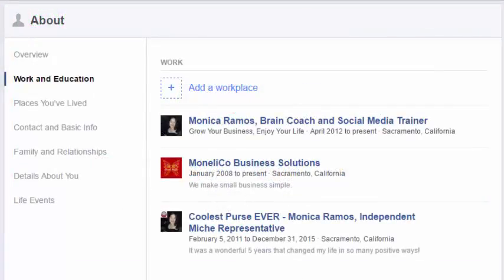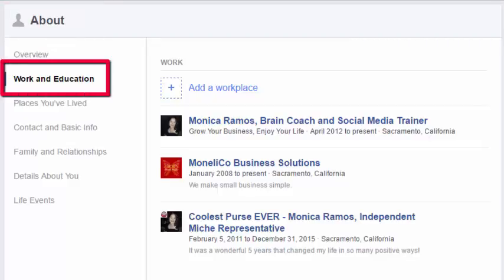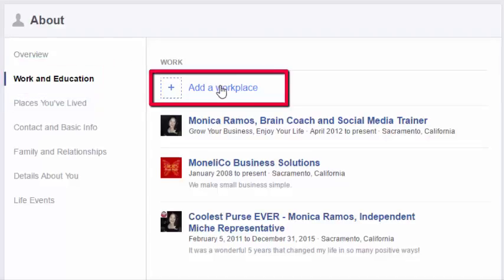So like I said, you want to go to the About section of your personal timeline, and then select the Work and Education section on the left. Here in Work and Education, you will have the option to add a workplace.